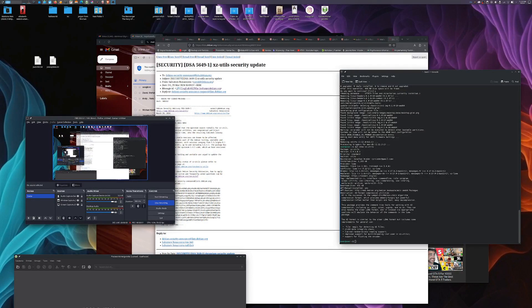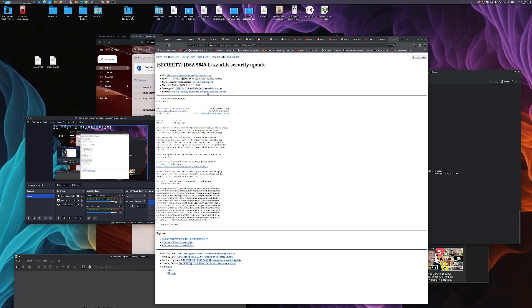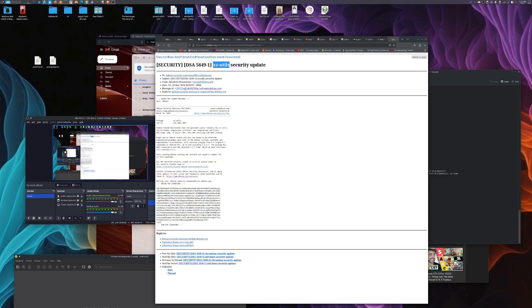Hi everyone, quick video here. Recently malicious code has been found in the xz utils package that was submitted, and it mostly affected Debian and Red Hat systems.